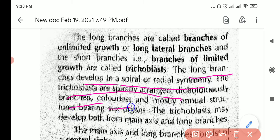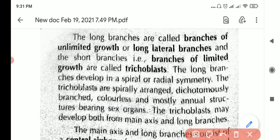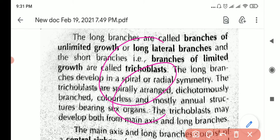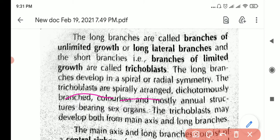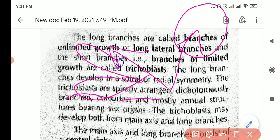The trichoblasts are dichotomously branched, colorless, and mostly annual structures bearing sex organs — the carpogonia and the antheridia develop from the short branches. The long branches are spirally arranged and continue growing, whereas the short trichoblasts are also spiral, branch dichotomously in two directions, lack color, and contain the sex organs.